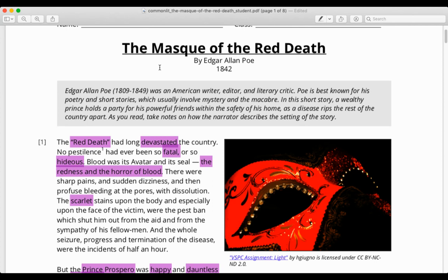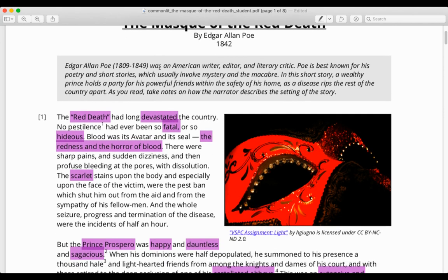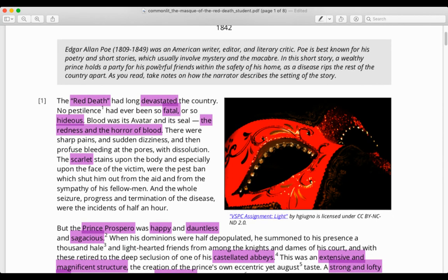This initial paragraph is all about Poe establishing his disease, which is called the Red Death. If you look back at the title, don't forget from your Romeo and Juliet days, a masque is a party, a big ball. So this is the party of the Red Death, the party of the plague. Notice the words that he uses to describe the Red Death: devastating, fatal, hideous. And notice that it is associated with the color red — Red Death, redness of blood, scarlet stains. This is going to be important.